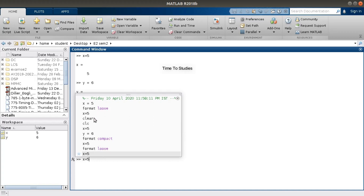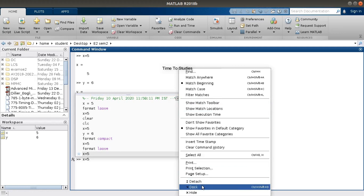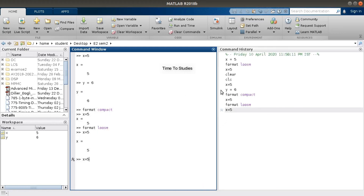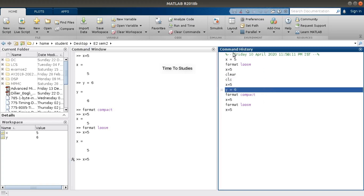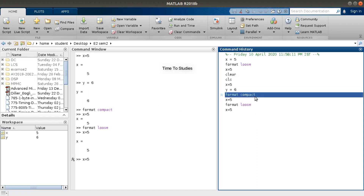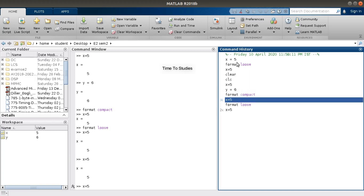The commands shown include: format loose, clear, and all the others we typed. Let's un-dock the Command History panel — it is called docking when it integrates with MATLAB. This is the Command History window. Whatever commands we write in the Command Window are stored in the Command History. If we double-click on any one of these instructions, that command will be included back in the Command Window.